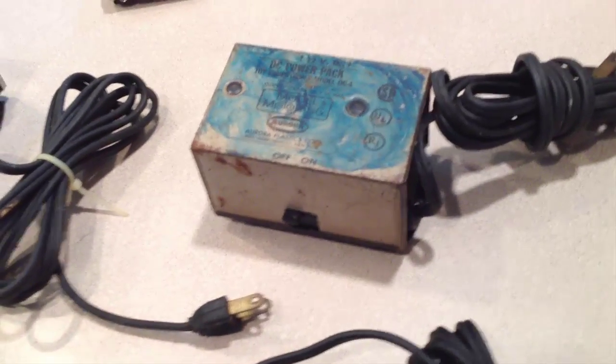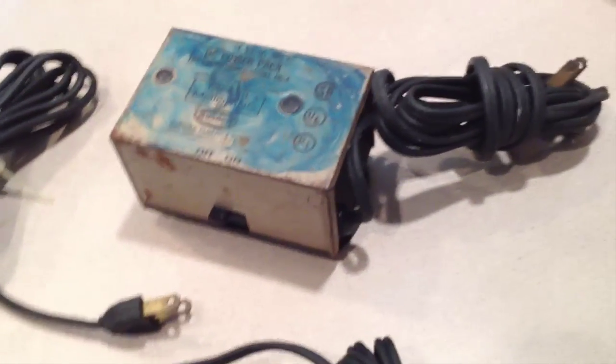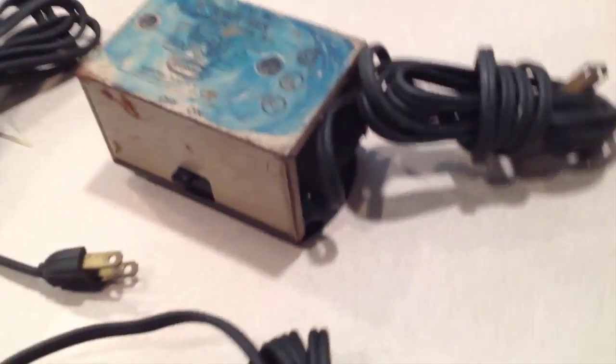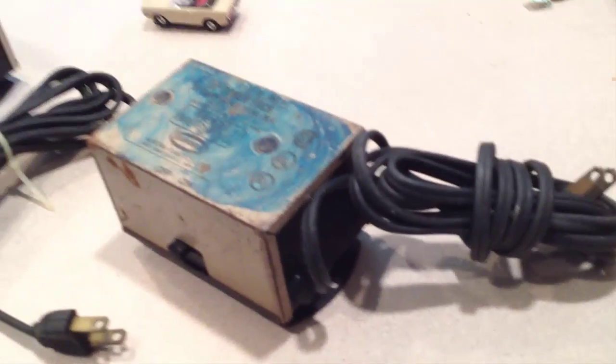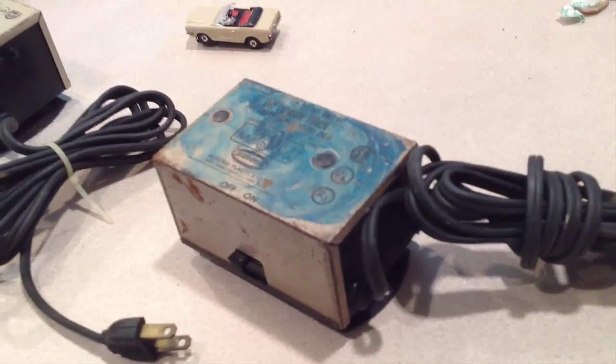This is one with the switches on the side. The end is caved in a little bit, but it still works.